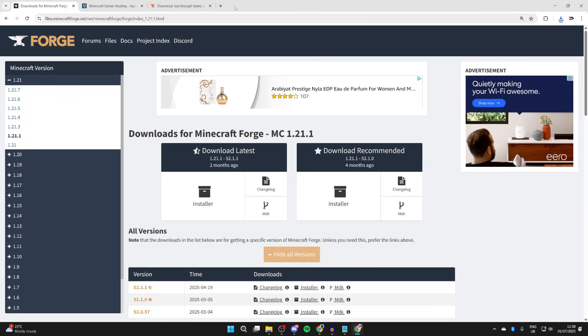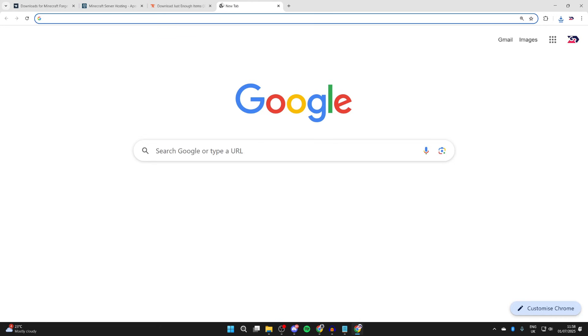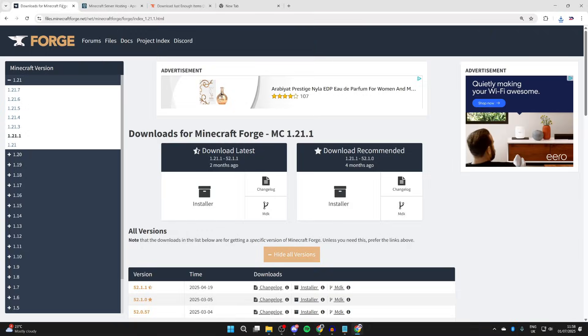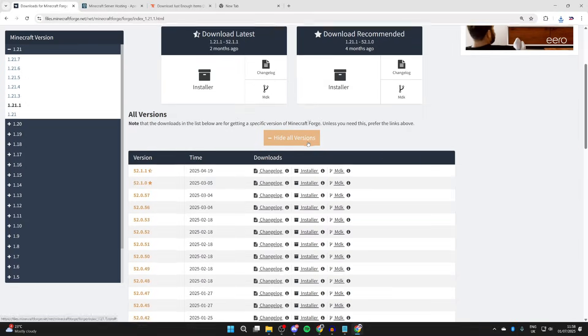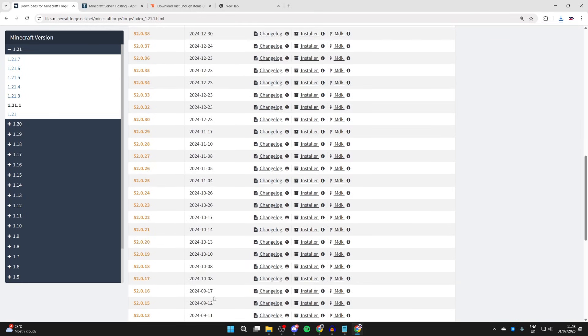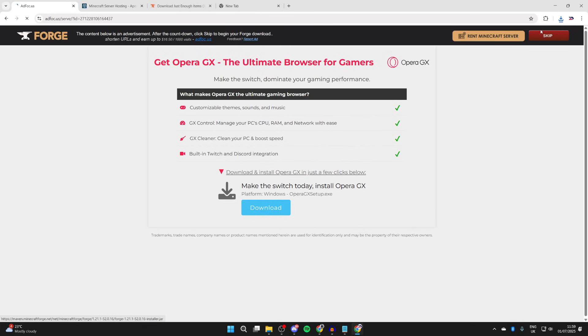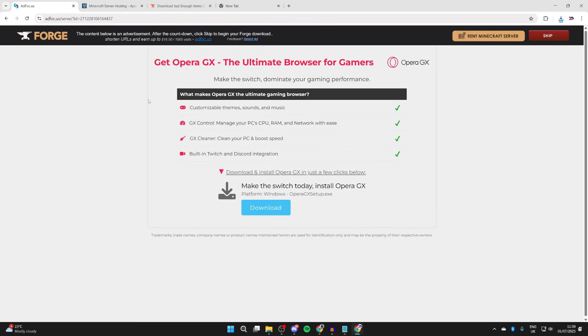Now, as I said, we went and copied that number from Optifine, so we need 52016. So what we can then do is go and scroll down here and find it. It's quite far back, but here it is. Then we can come to the right and press installer. Go to the top right, and then you can go and press skip, and it will go and download.